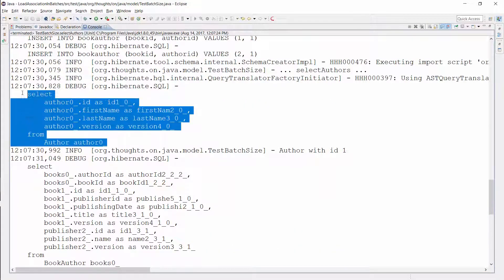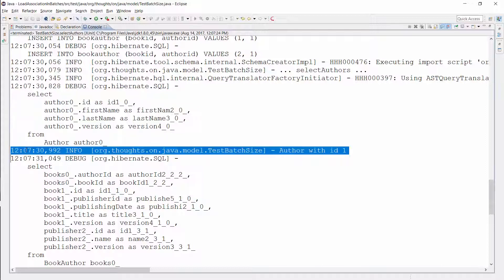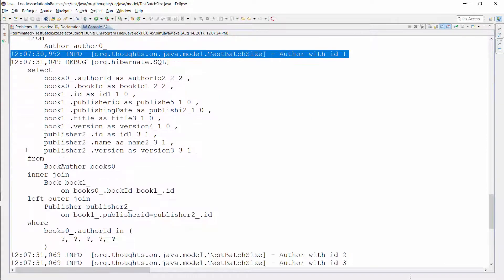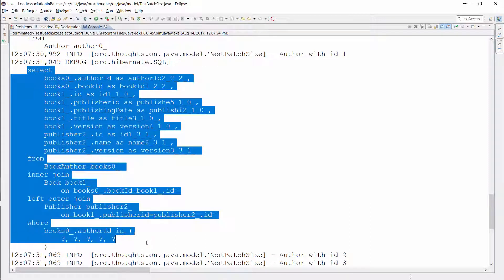As you can see here, Hibernate executed one query to load the 6 author entities that exist in my test database. Then the test case starts to iterate through the list of author entities. When it uses the books relationship of the first author entity, Hibernate initializes the association of the first 5 author entities returned by the previous query.